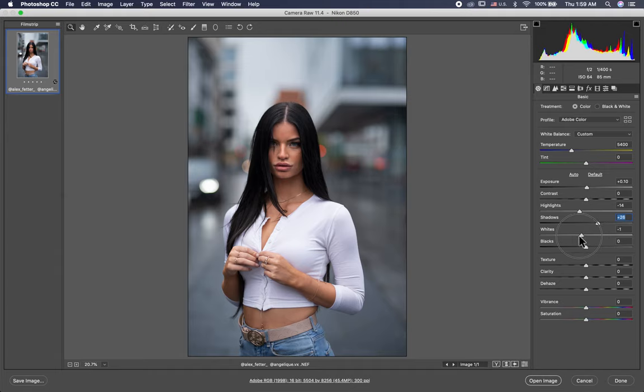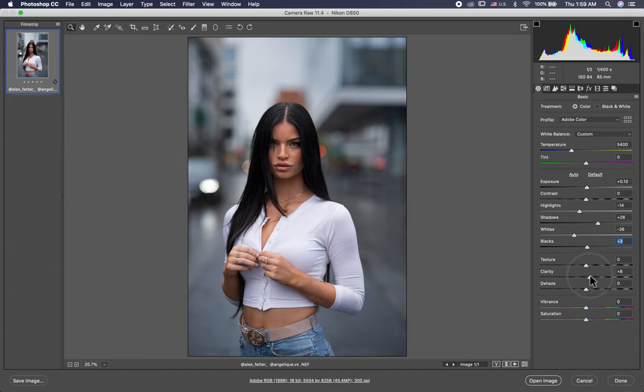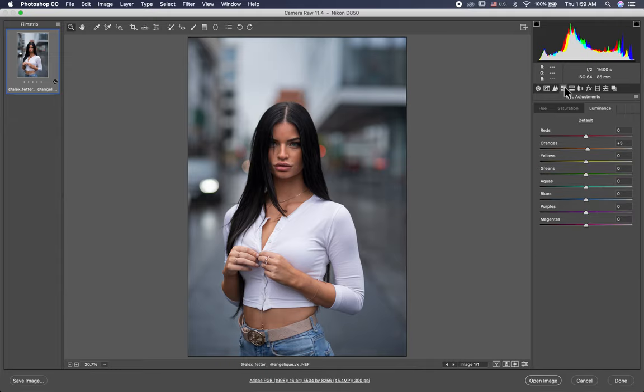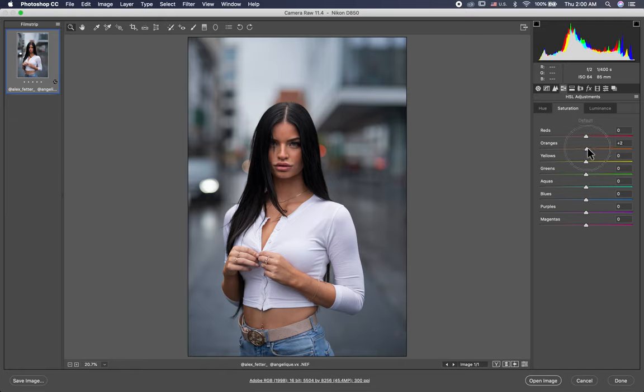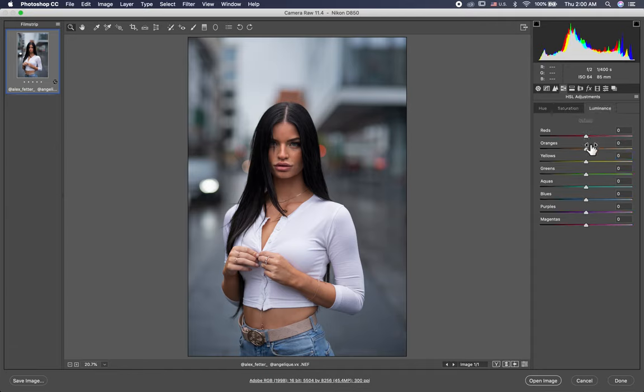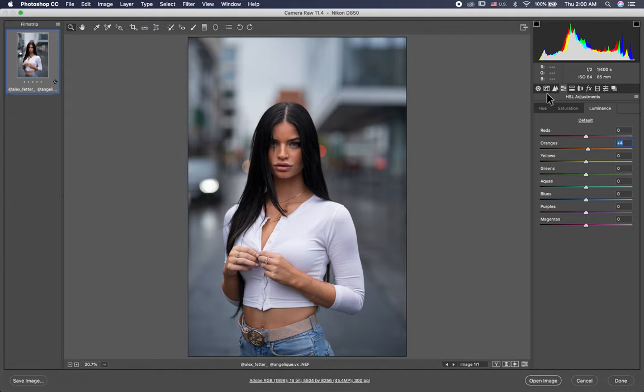Highlights minus 14. Shadows plus 25. Whites minus 26. I open the blacks a little bit, plus 3. And clarity plus 55. And here I reset everything. In the hue I put minus 2. The saturation I put plus 3 in the orange, minus 12 in the yellow, and here plus 4. That's it for here.